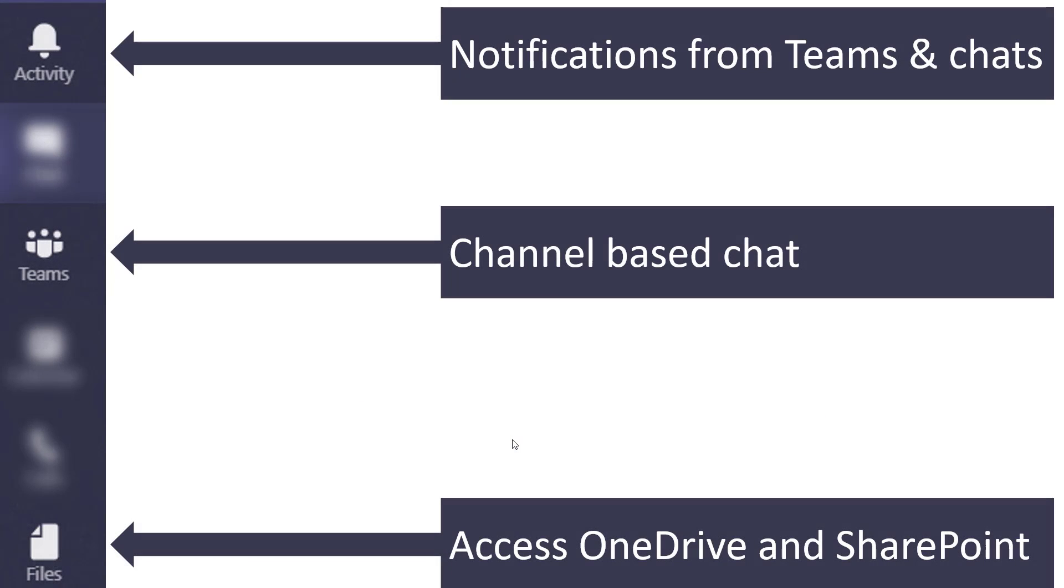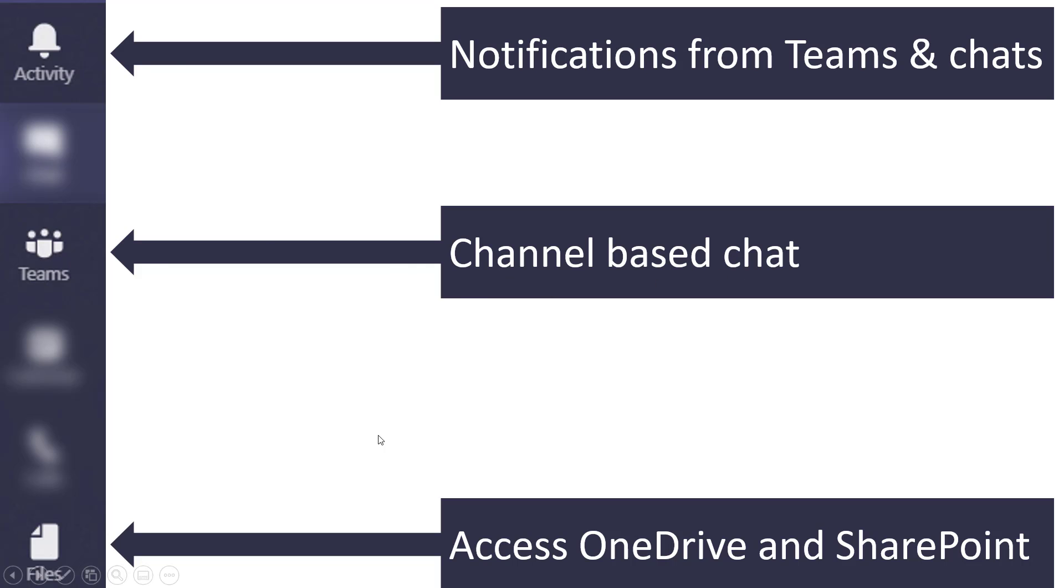The other side of it is activity, and this is based on notifications you get from stuff that happens in your teams or your chats. And then here you have files at the bottom where you can access your OneDrive and SharePoint files quite easily. And the most game-changing thing about it is in this one: channel-based chat.